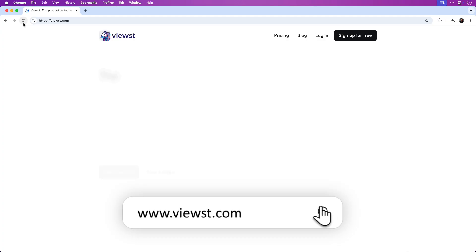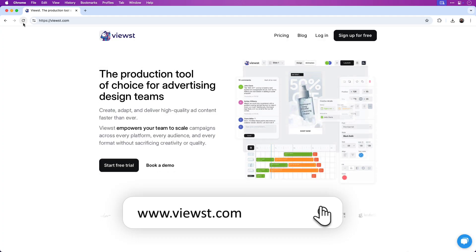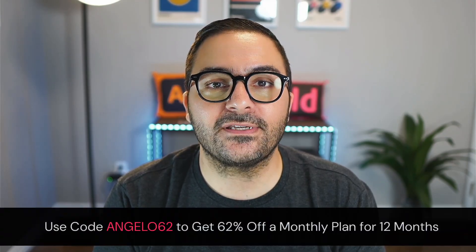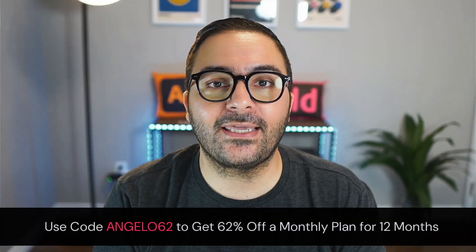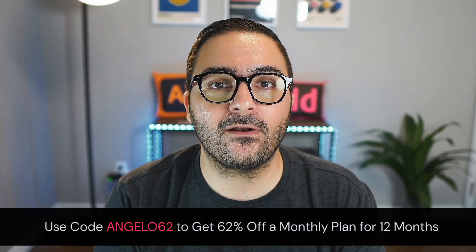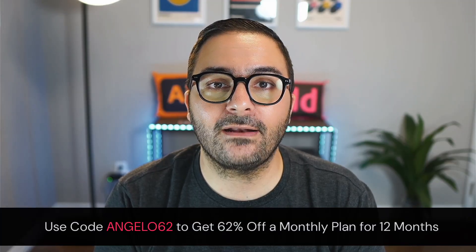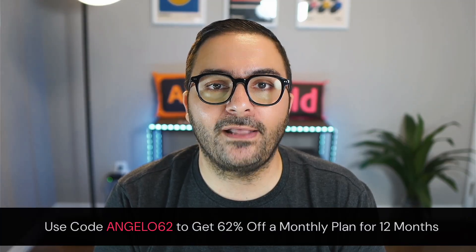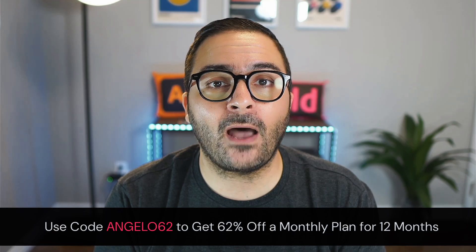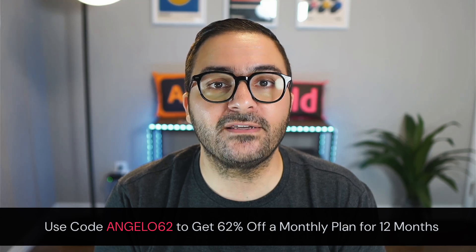Viewst is a powerhouse production tool that allows you to create and deliver high-quality content at scale faster than ever. For a limited time, use code ANGELO62 and get 62% off a standard monthly plan for 12 months. Now, let me show you how to upload the design to Viewst.